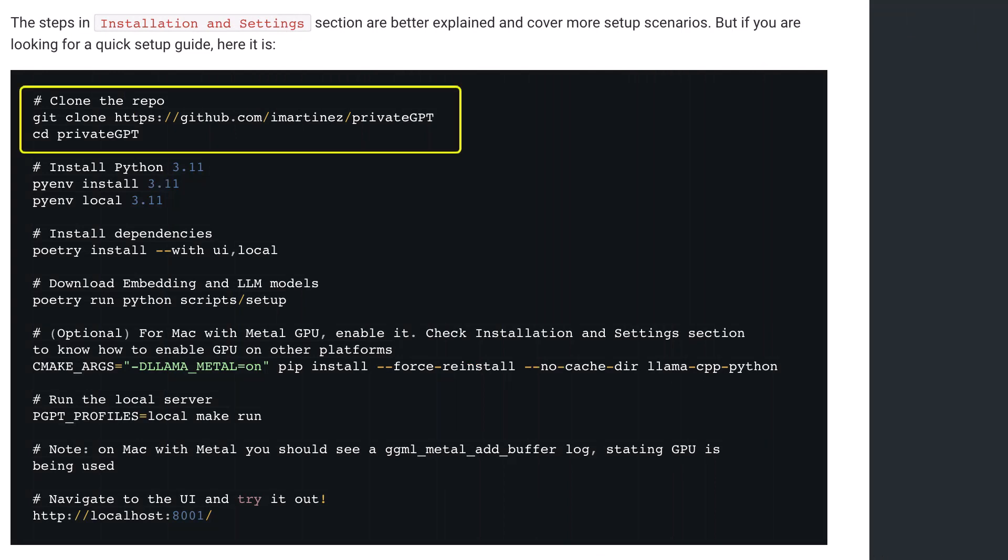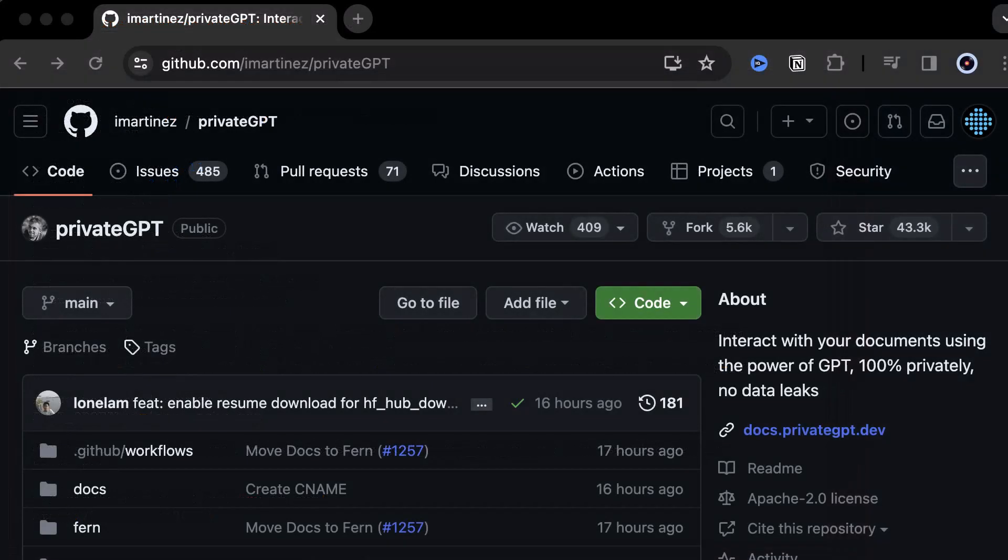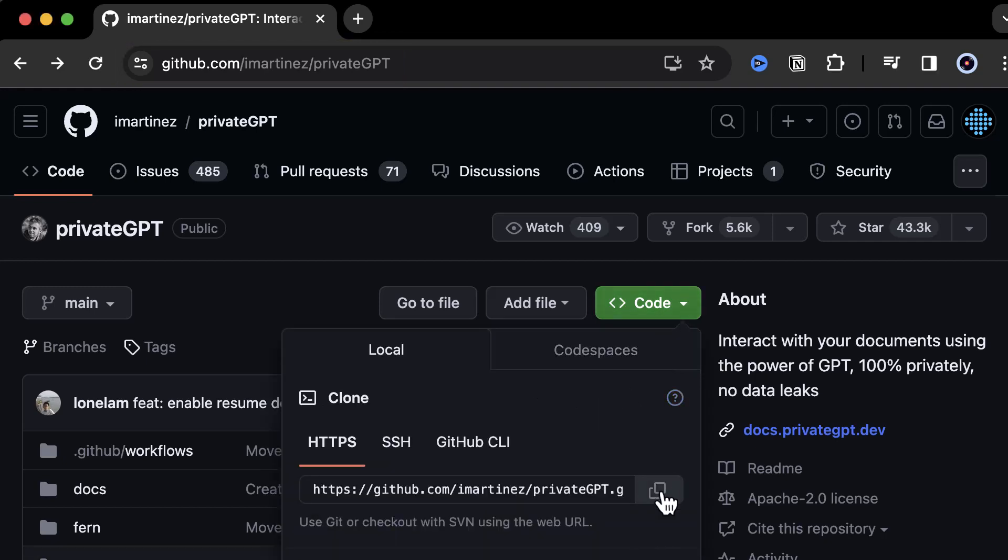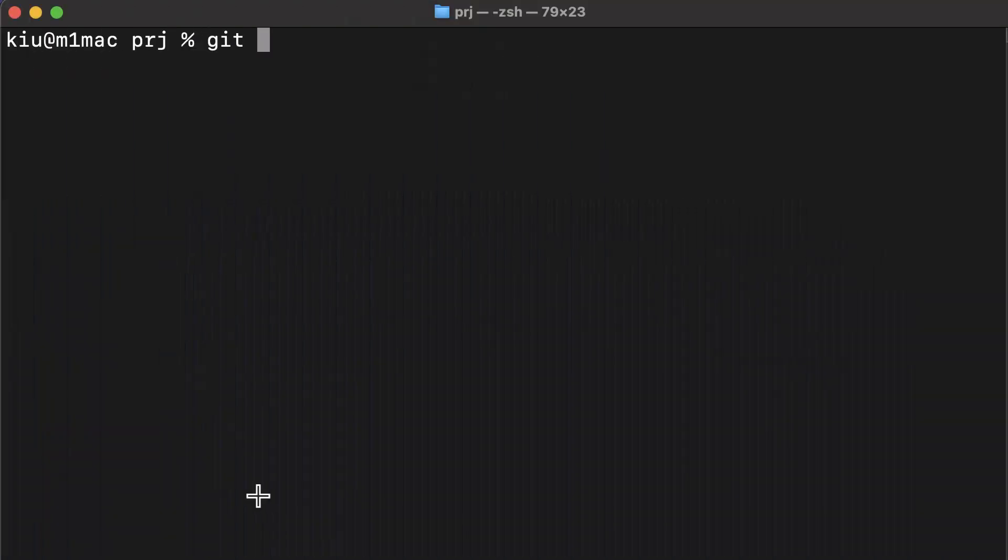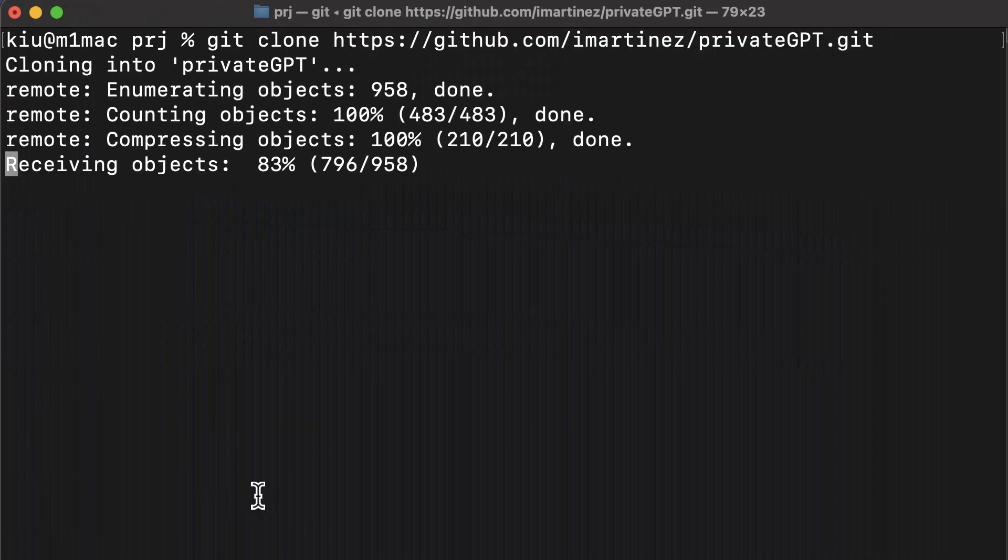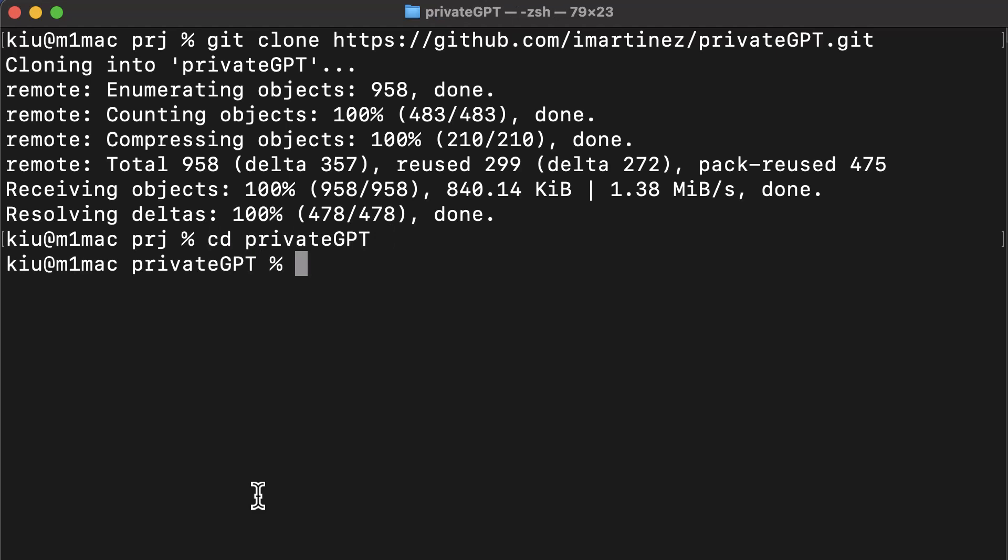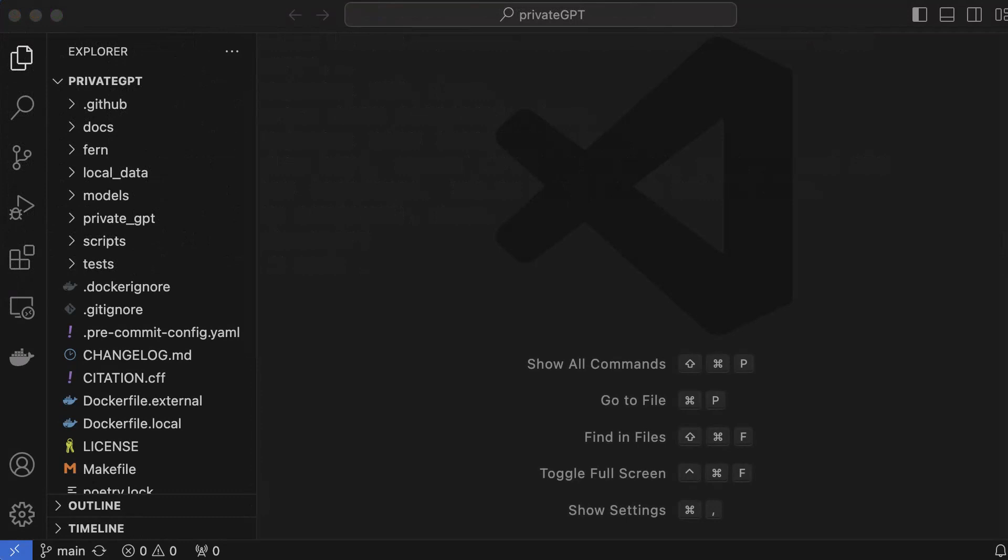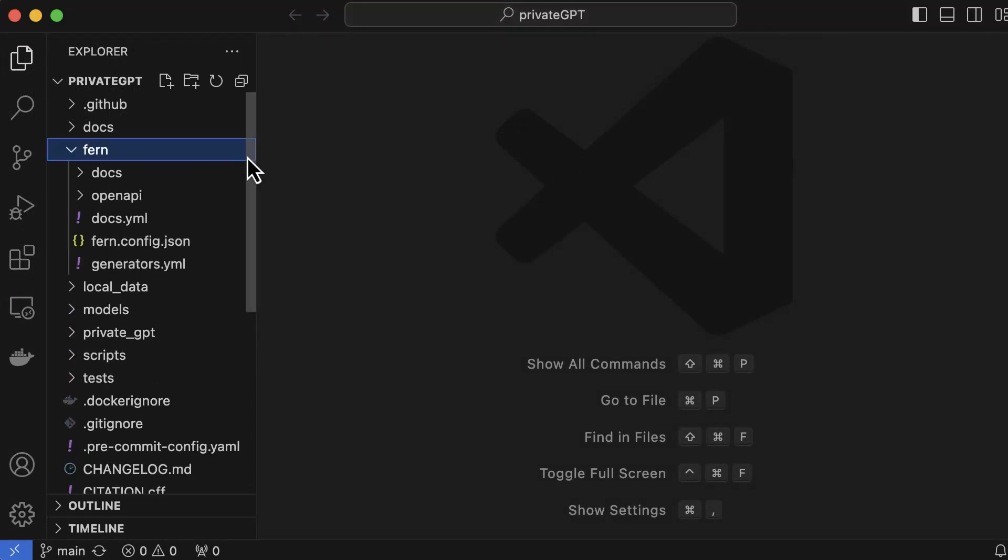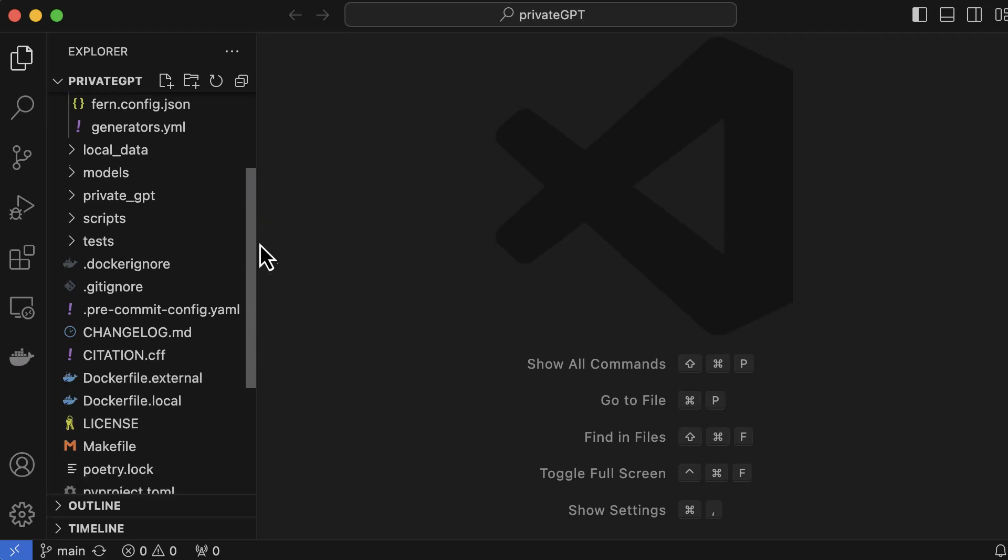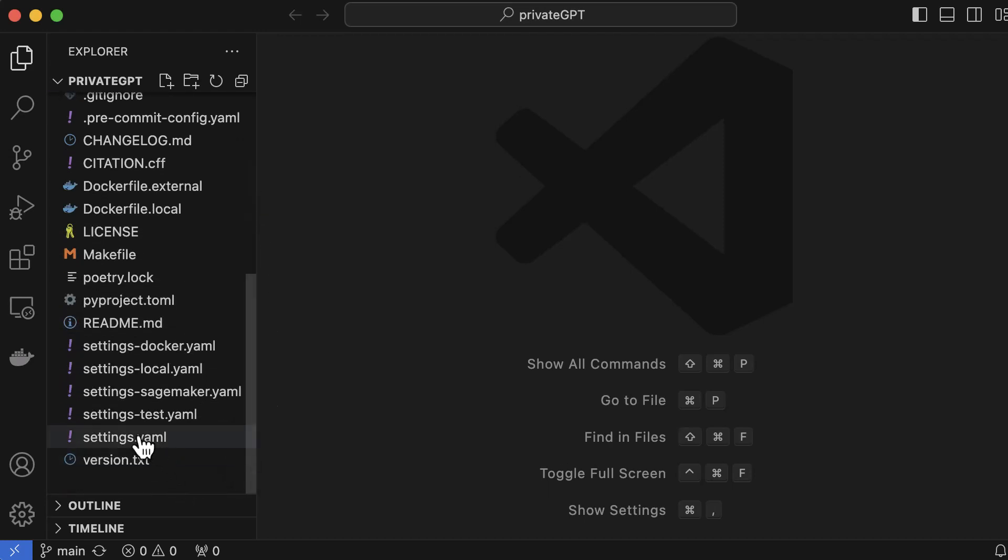The first step is to clone the repository. We navigate to github emartines privateGPT and copy the link. In our project folder, we clone the repository and switch to the new folder. From inside the folder, we start Visual Studio Code. If you want to change the settings of your Private GPT, you need to change the settings.yaml file before installing Private GPT.